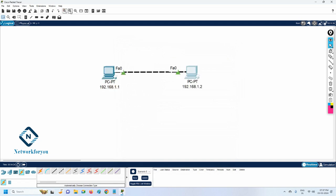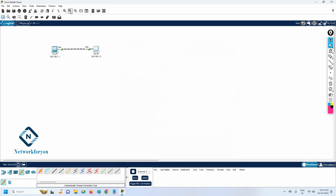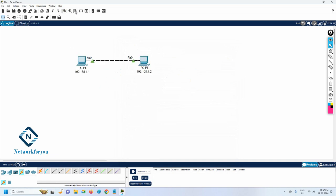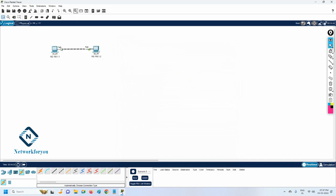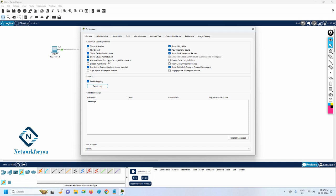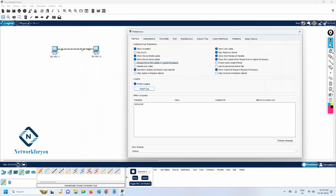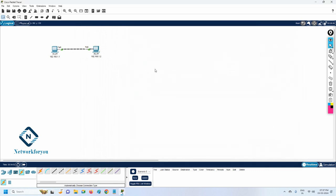If you want to zoom in, click this button; to reset the view, click reset. You can zoom in or zoom out as needed. If you want to remove the port labels that are showing on the workspace, go to Options, then Preferences, and under the logical workspace uncheck 'Always show port labels.' Now the port labels are hidden. If you need them back, just check that option again and the ports will reappear.